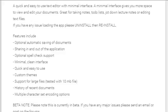Here are the features included. First, optional automatic saving of documents. Second, sharing in and out of the application.